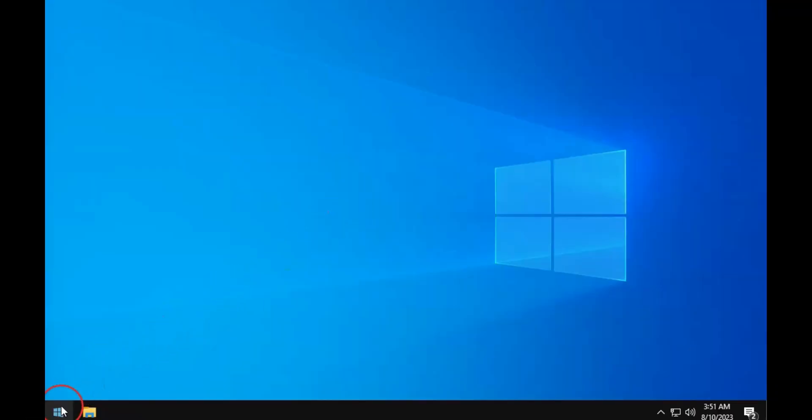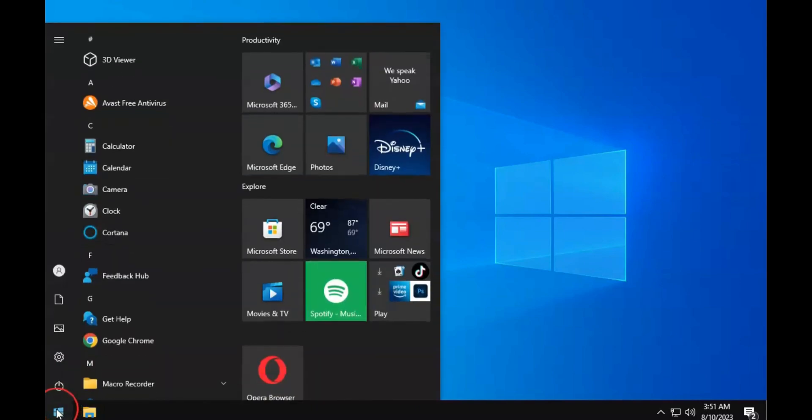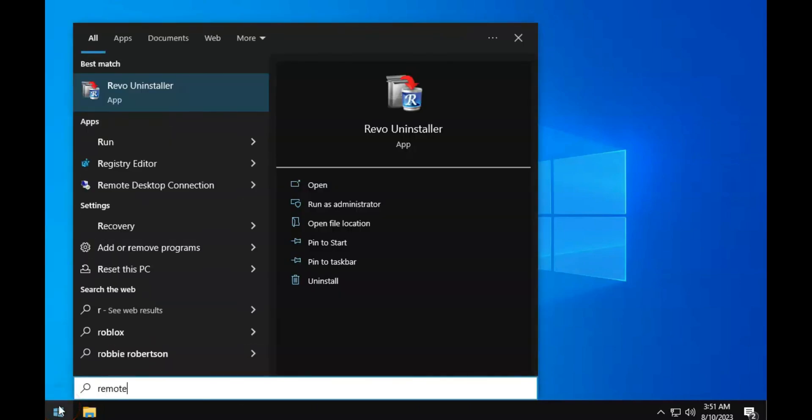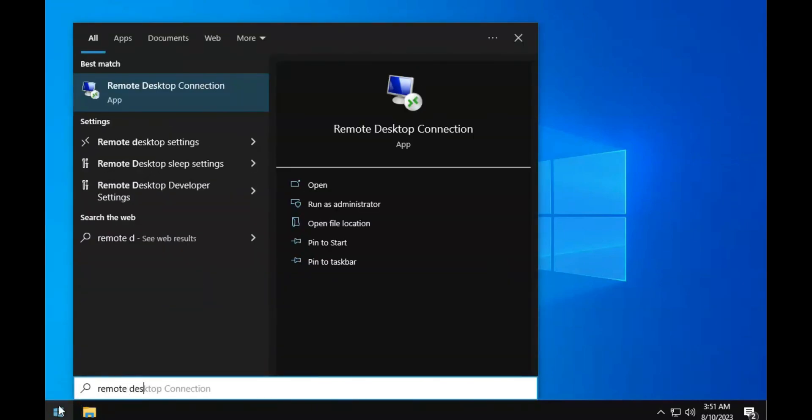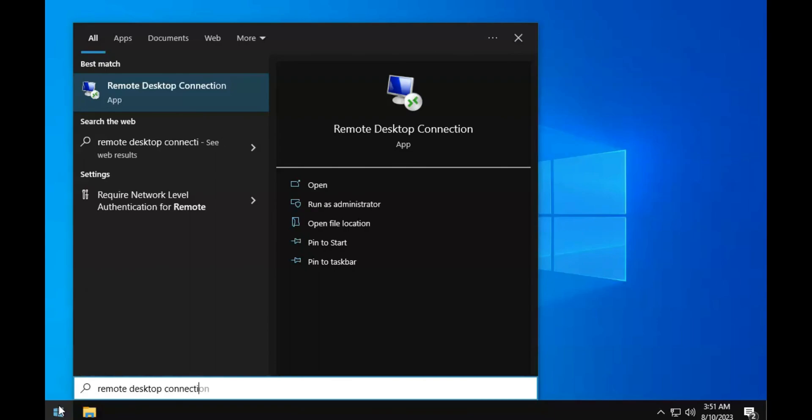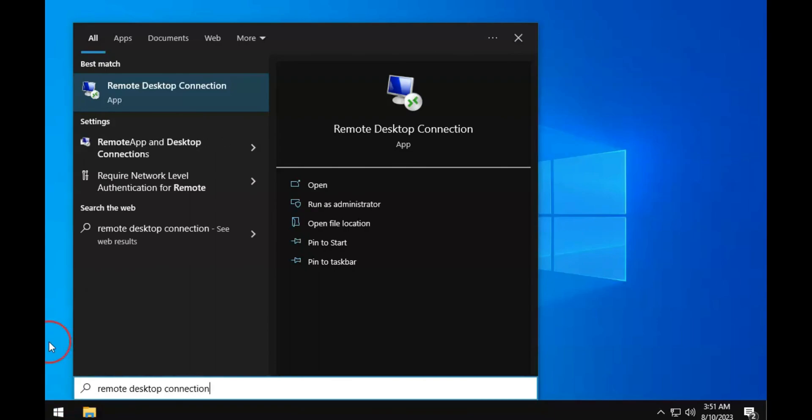All versions of Windows include a built-in app for remote connections. To launch it, click on Start, search for Remote Desktop Connection, and click on it when it pops up.